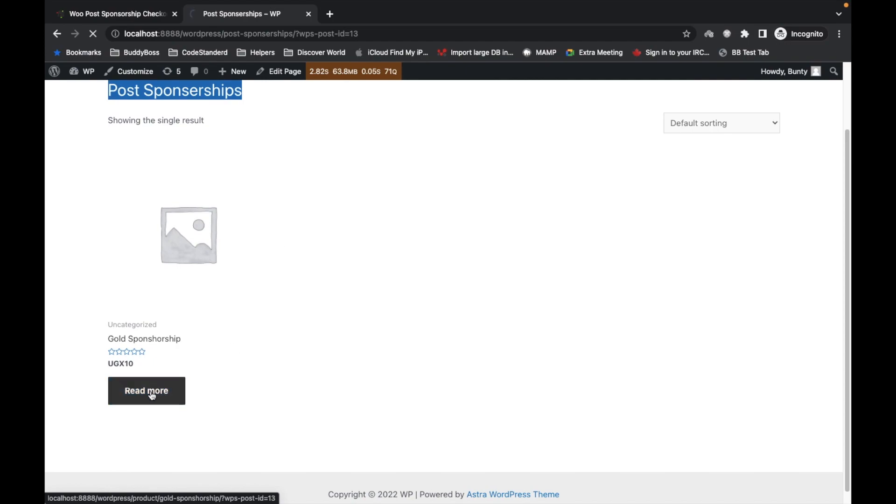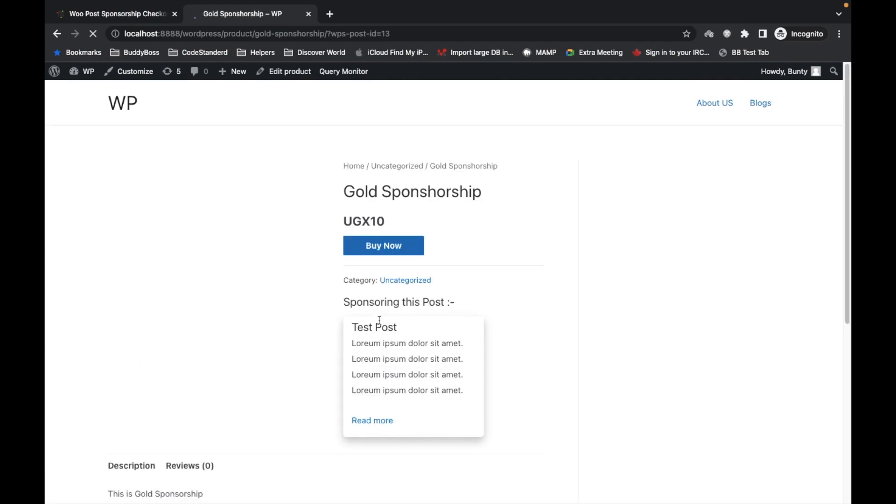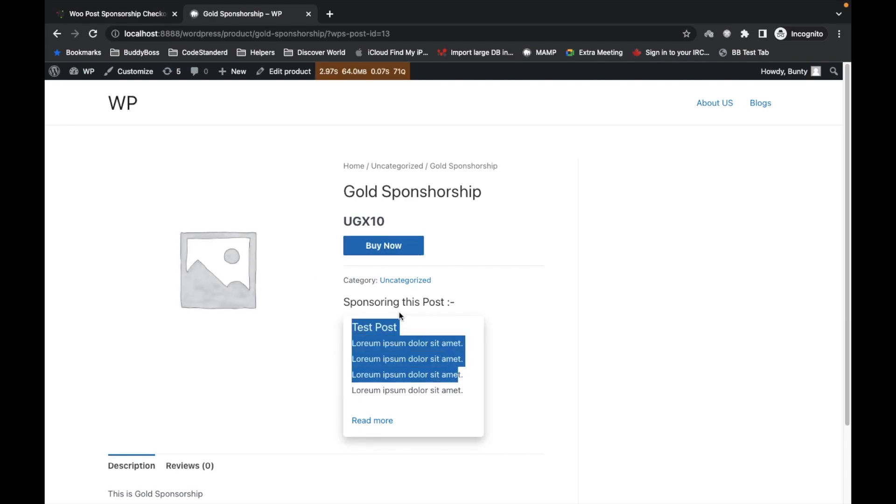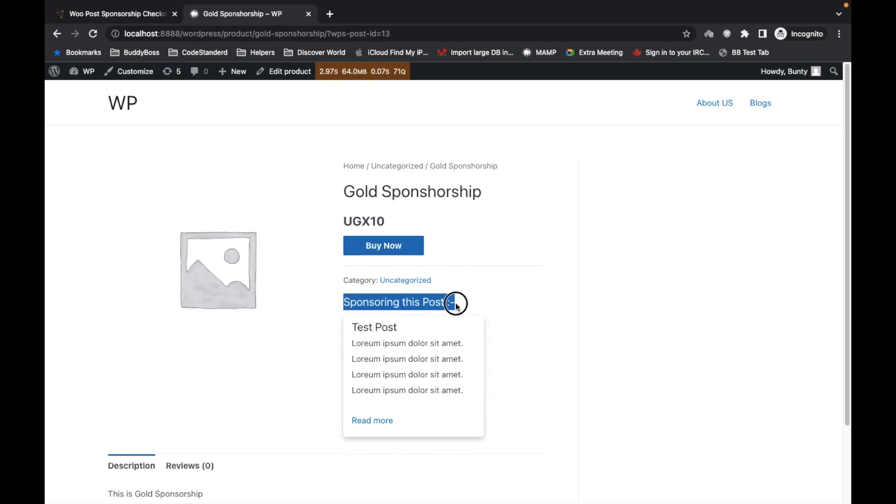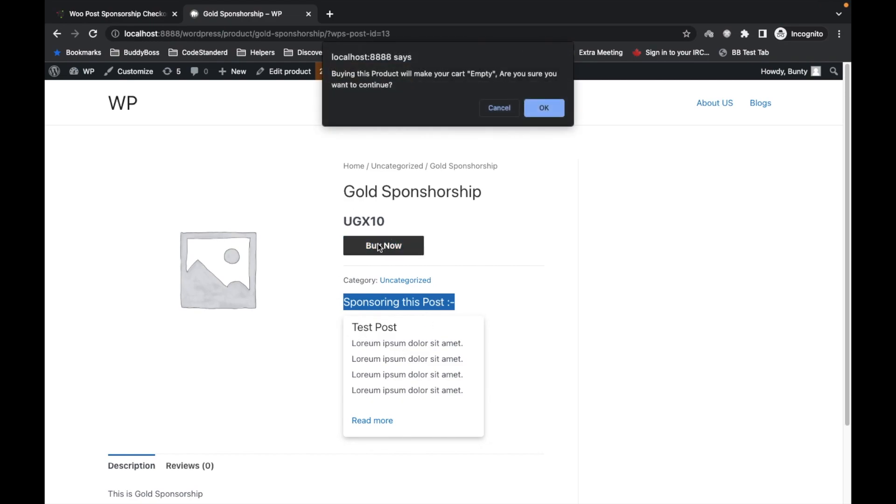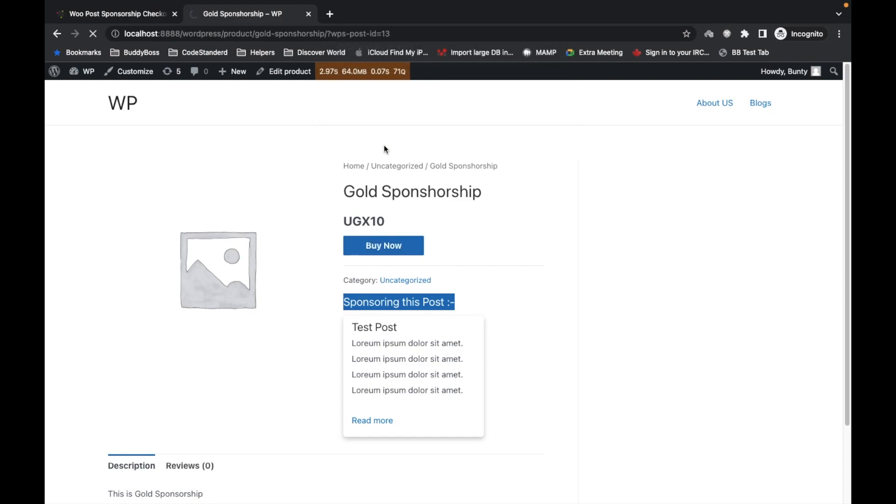Now let's go to the product page. Here you can see for what post you are sponsoring. Click on Buy Now. There is a limitation to use this plugin: if you click Buy Now for a sponsorship product, it will make your cart empty and directly redirect you to the checkout page.